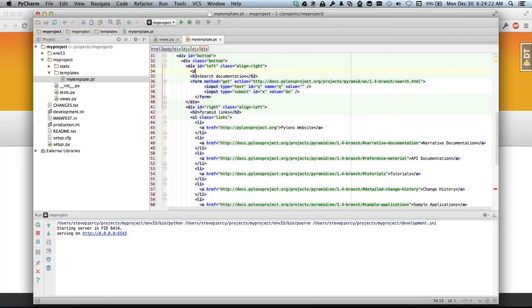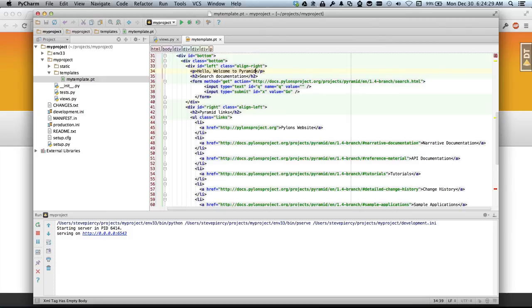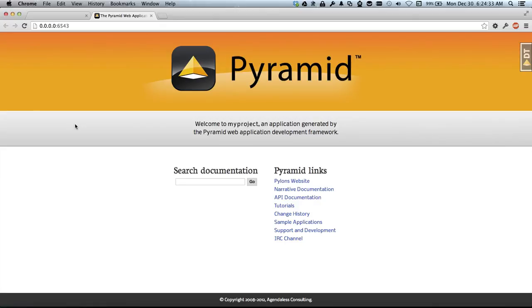We're going to insert some HTML. And oh, I love autocomplete in PyCharm.